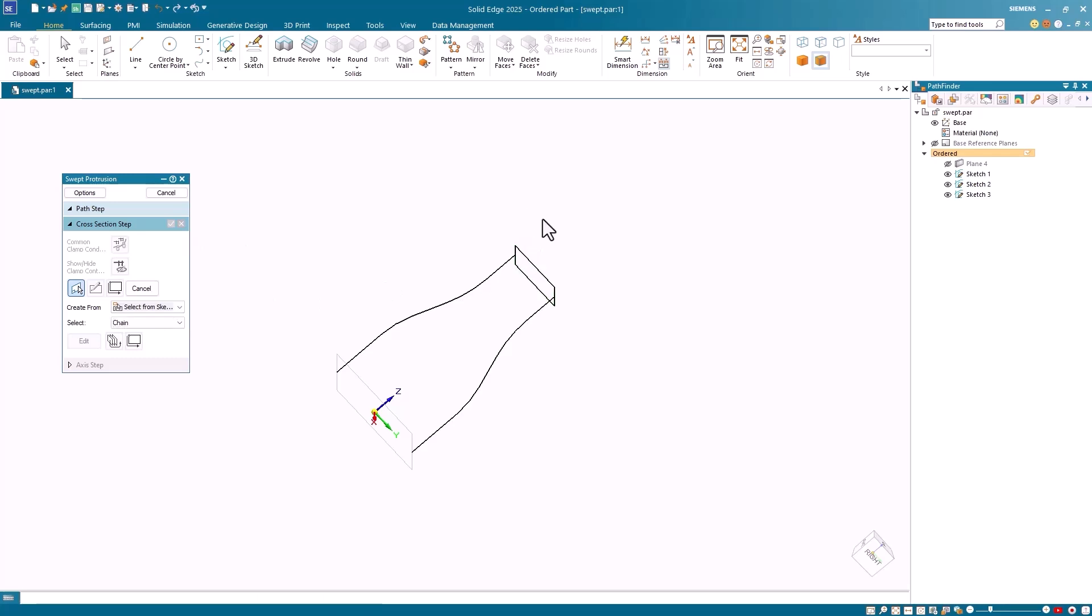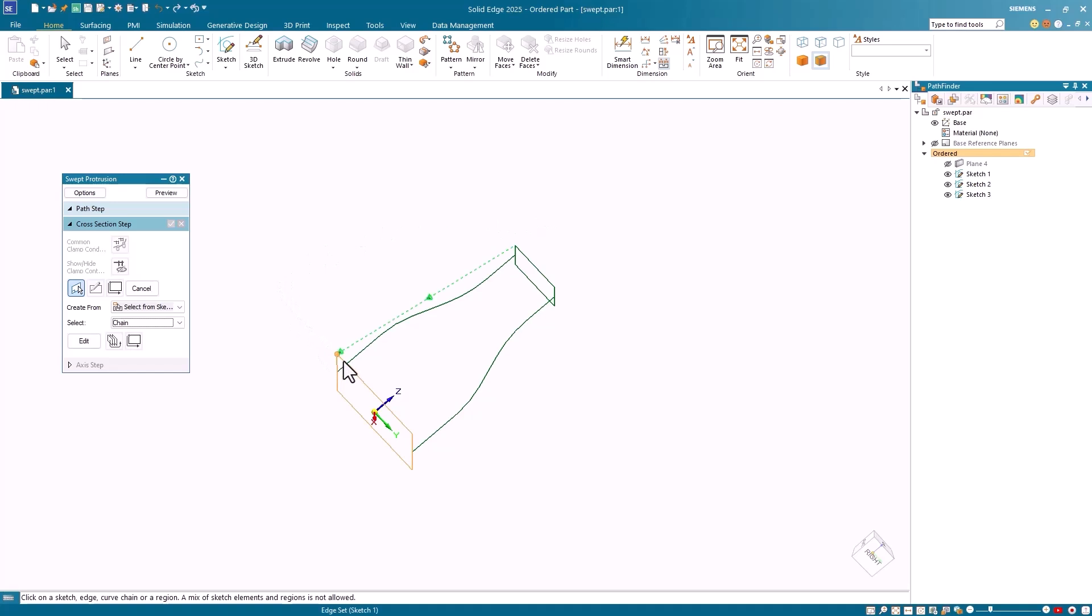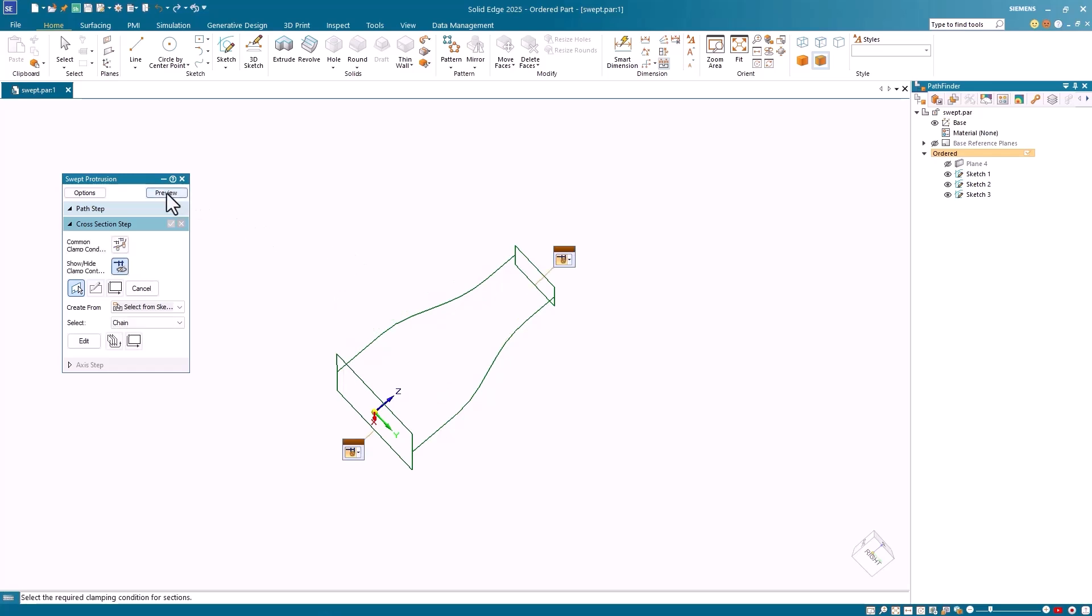I'll select the sketch for my first cross-section. Since this is a closed sketch, the system accepts it automatically. I then select the second cross-section sketch, being careful to keep the start points in alignment. Again, the system automatically accepts this for me. I have no more cross-section sketches, so I click Preview.